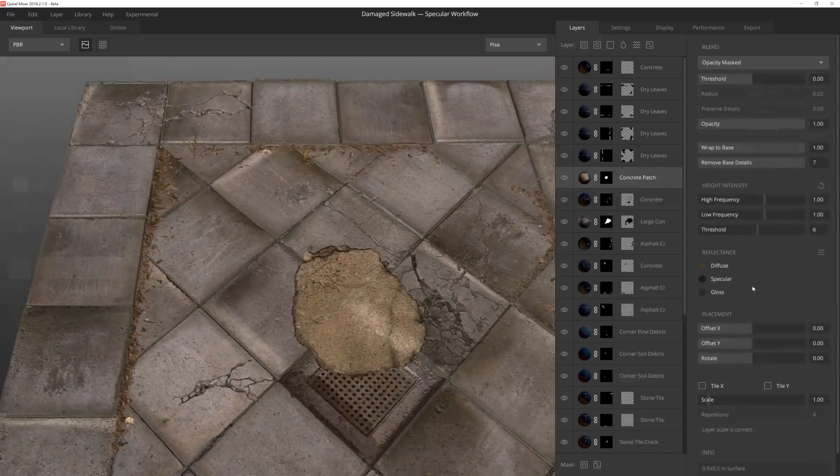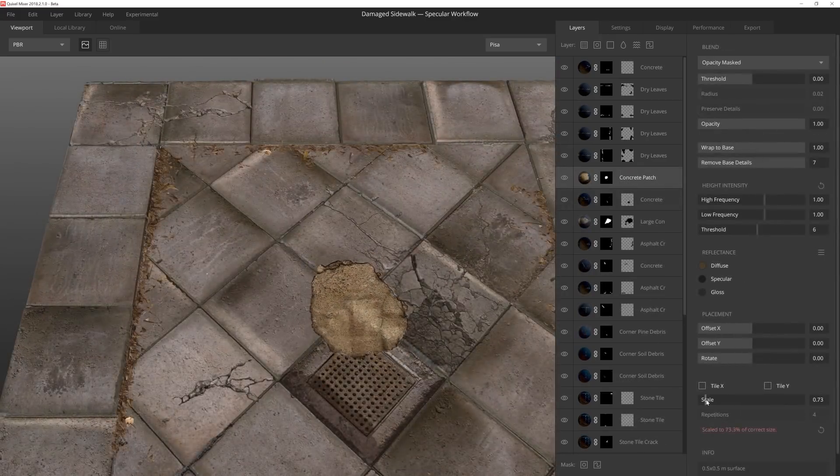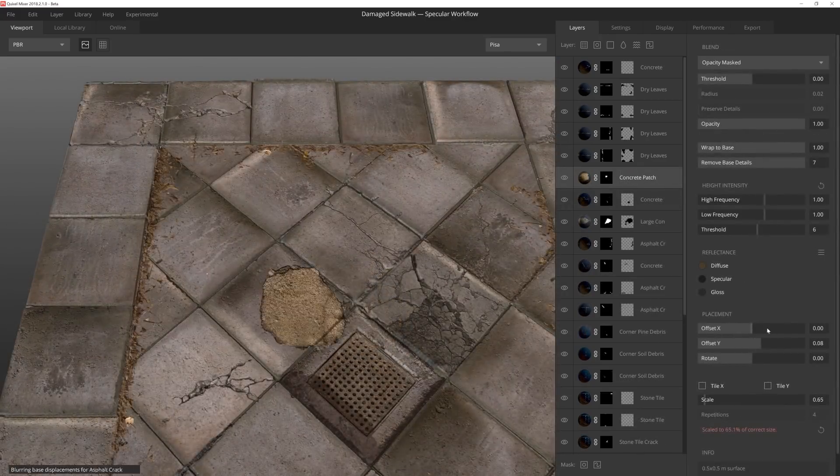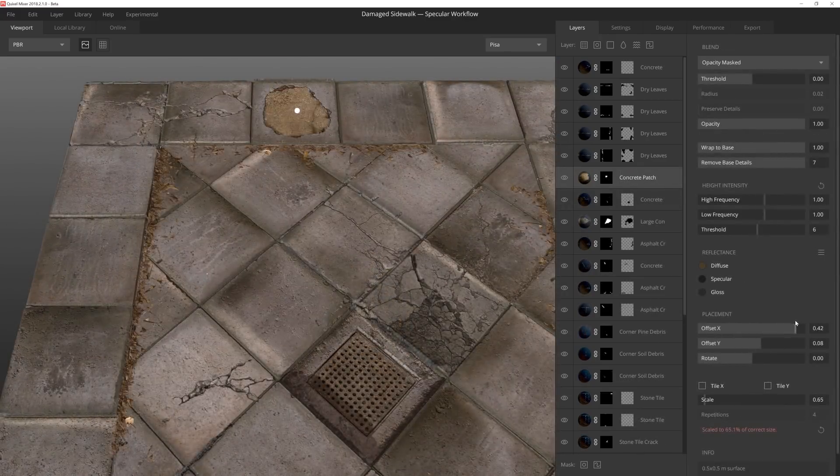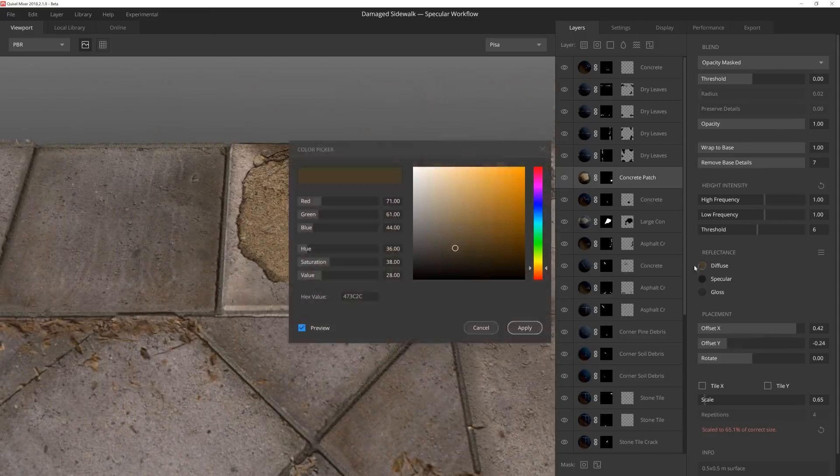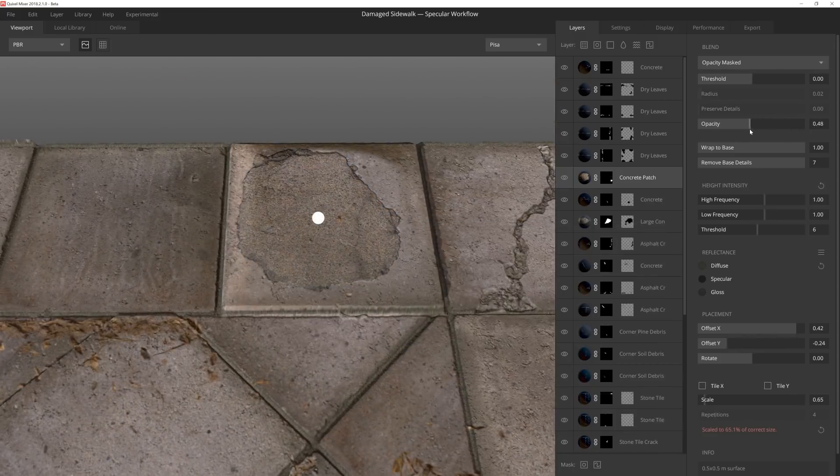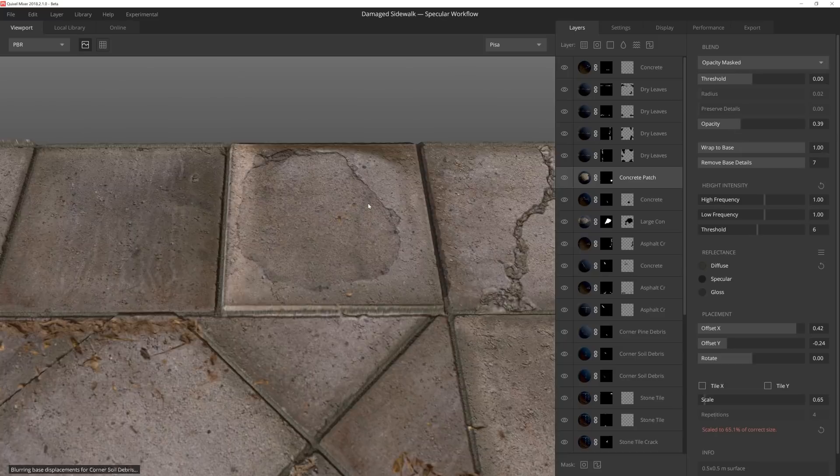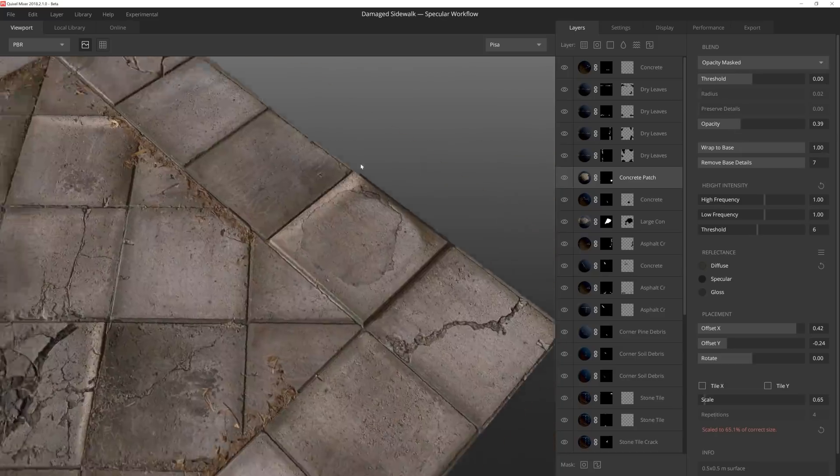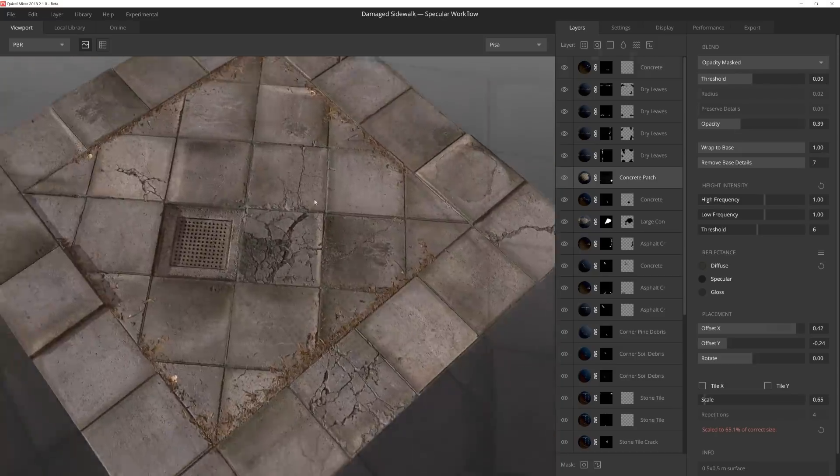One of the things I enjoy most about using Mixer is finding creative ways to use the scans. In this case, I'm significantly lowering the opacity to use this decal as more of a stain on the tile rather than damaged concrete.